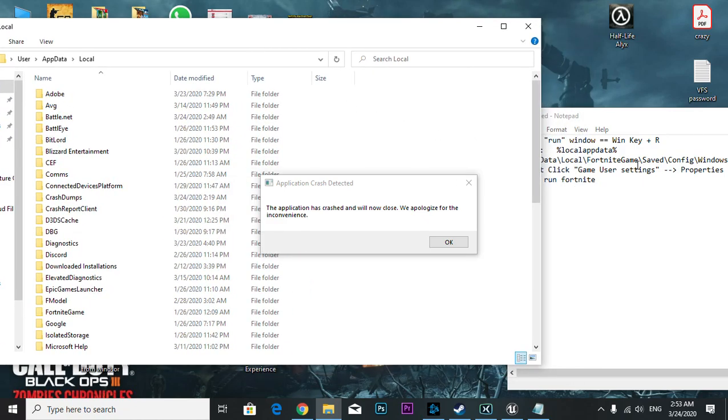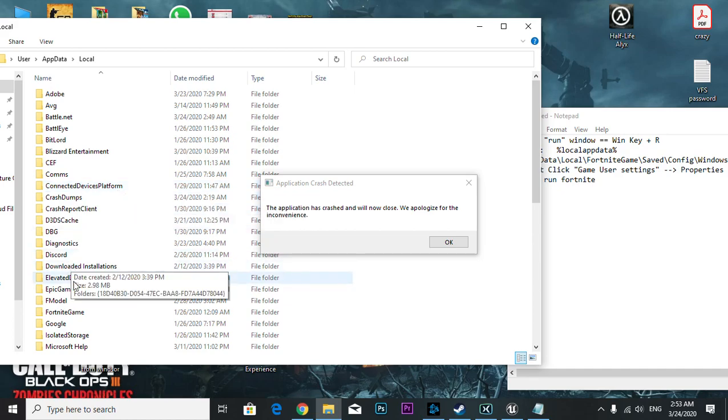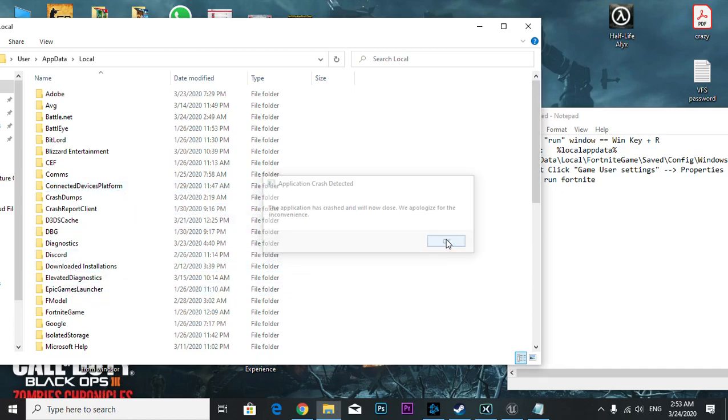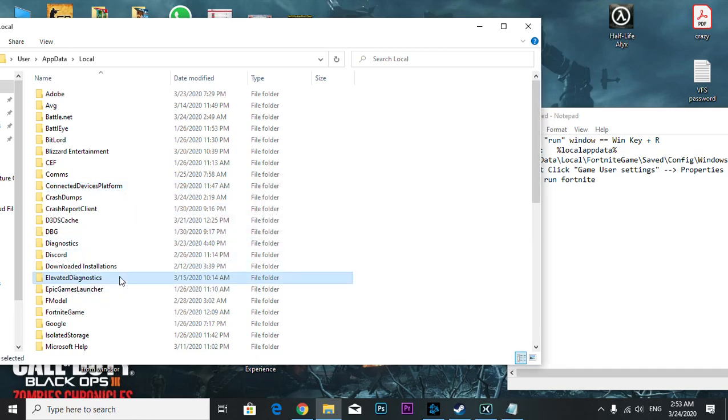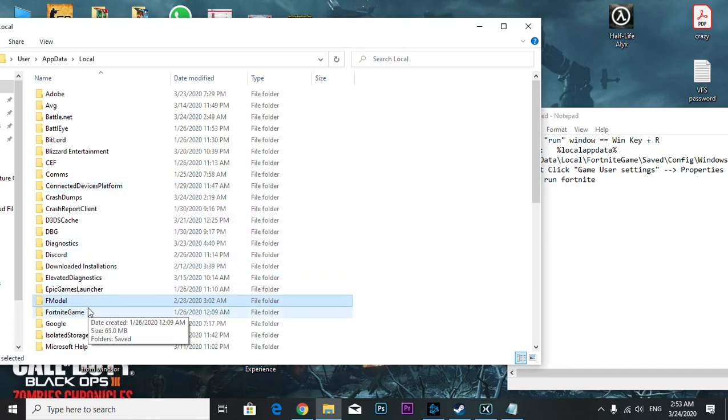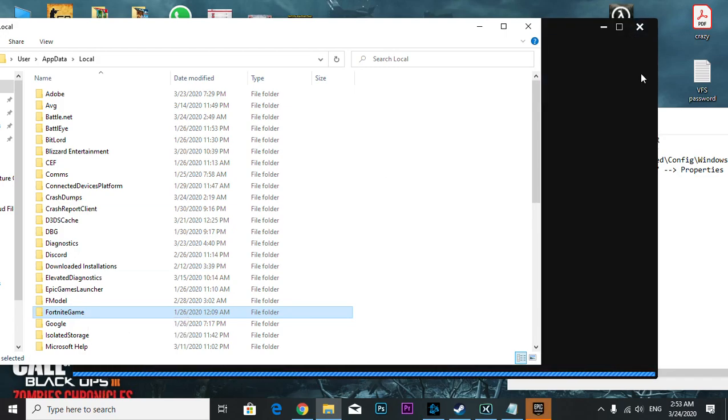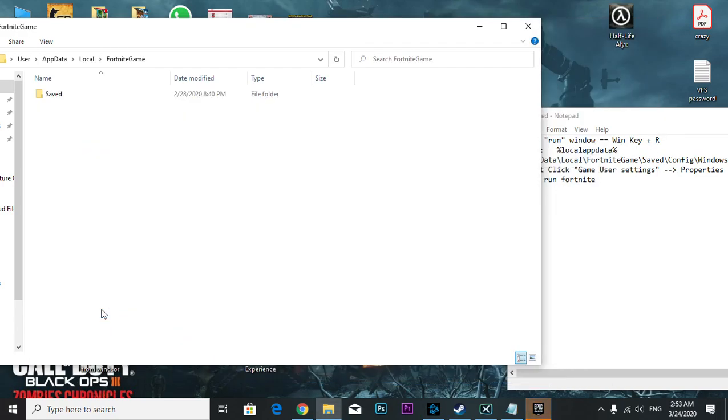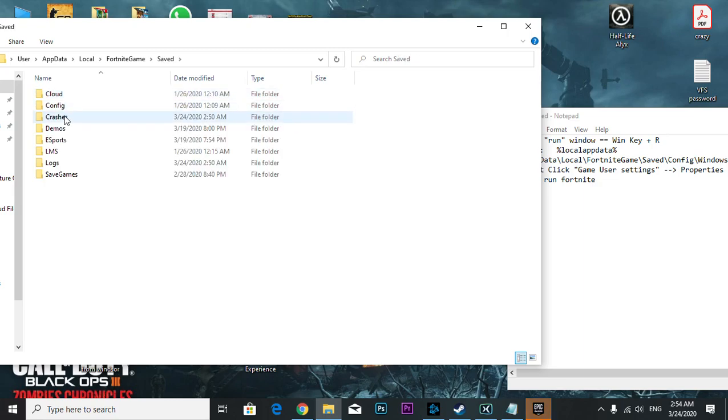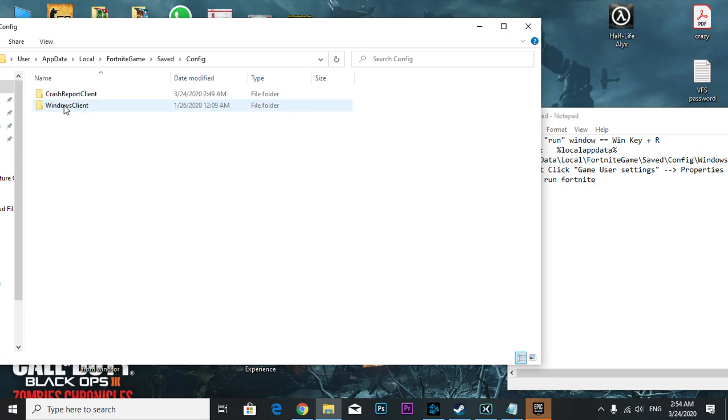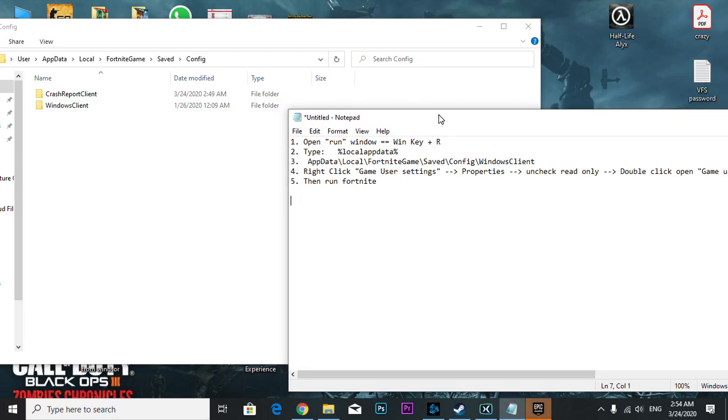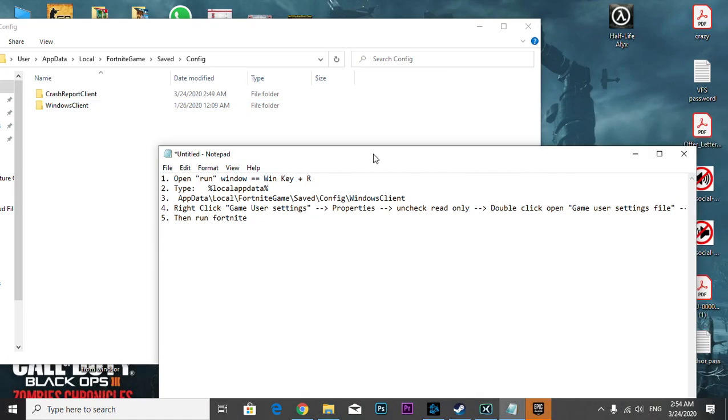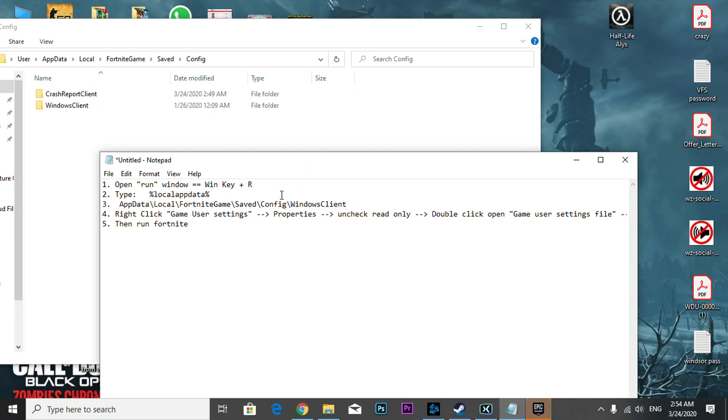Find Fortnite Games here, then go to Saved, Config, and Windows Client.